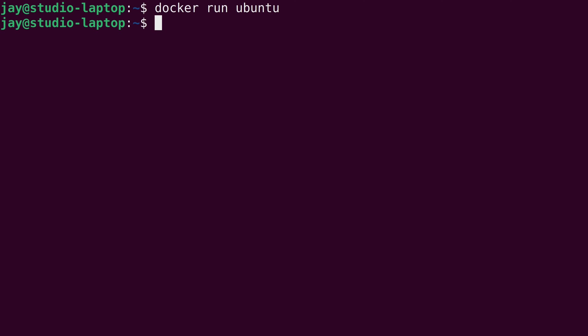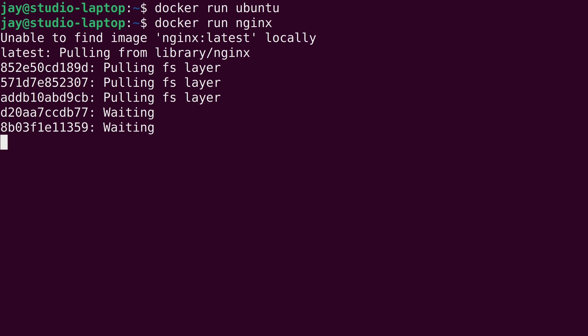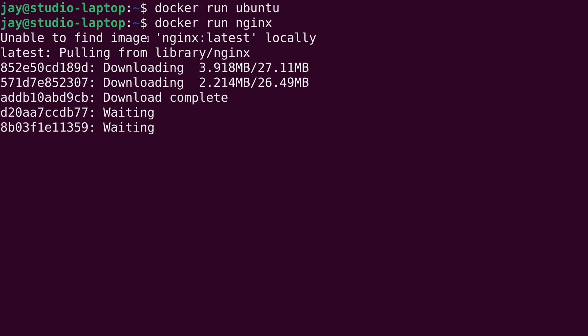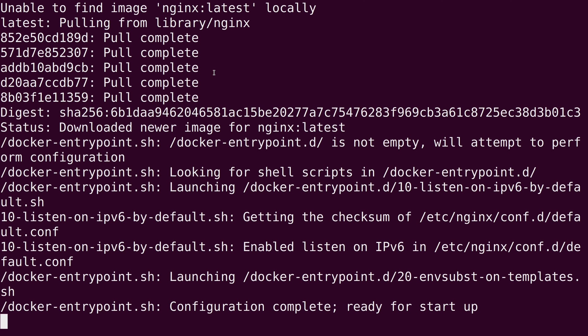Now, sometimes a container will have an automatically started application that will run inside the container as soon as you start the container. The Ubuntu image doesn't have that. And to better illustrate this, what I'm going to do is give you another example. I'm going to do this, docker run. And I already know that there is a container called nginx, because I actually looked for it off camera. So I will type nginx and I'll press enter. And it says that it's unable to find the image. Now it's downloading it.